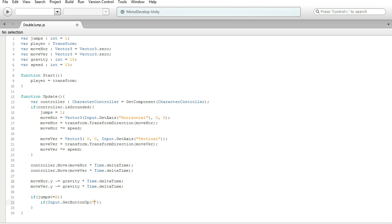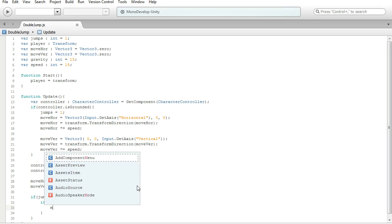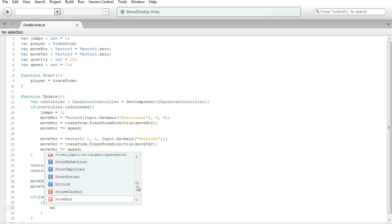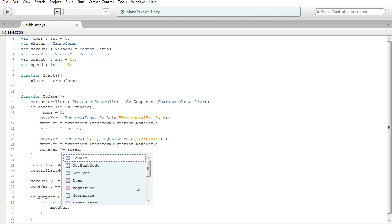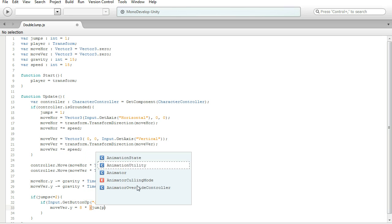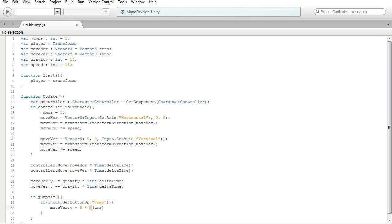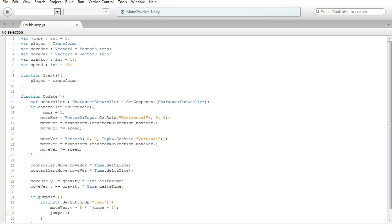Then we want to have moveVertical.y is equal to 8 multiplied by parentheses jumps plus 1. Below that, we're going to do jumps plus plus.